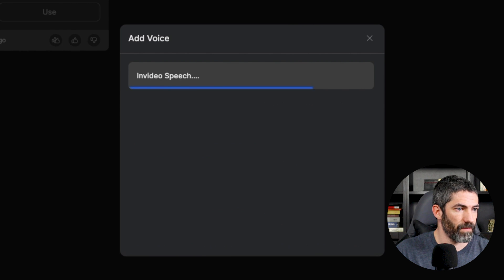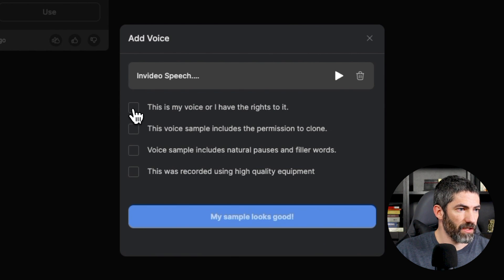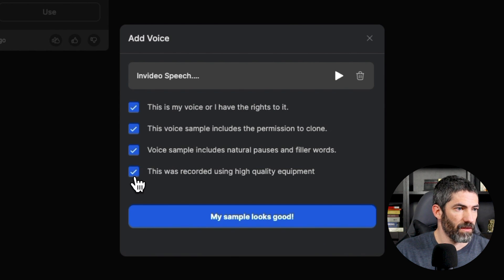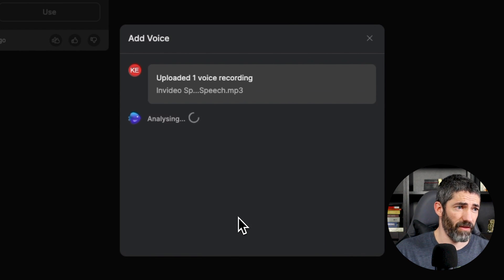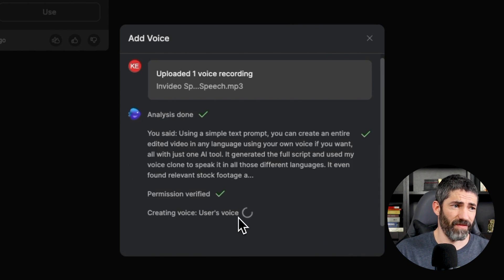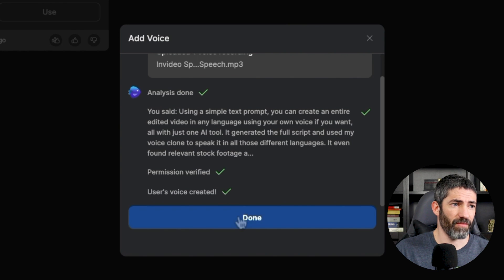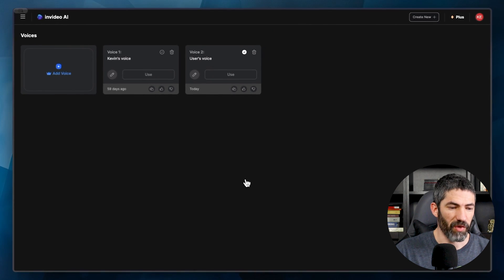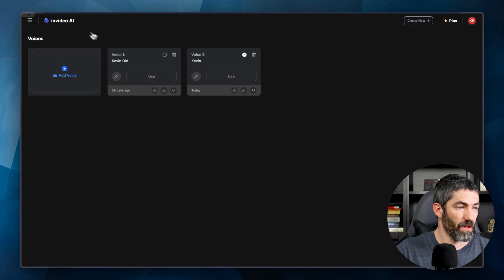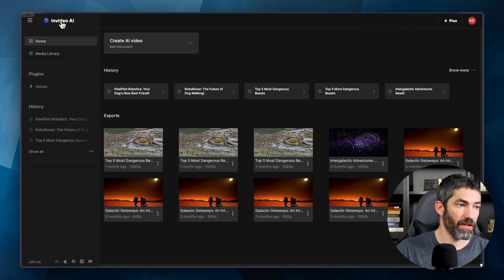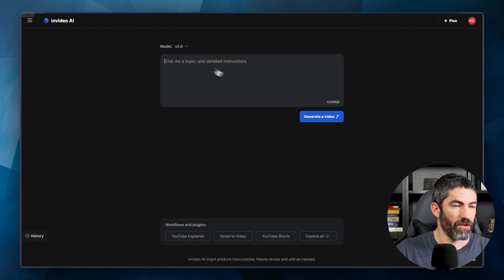But I've already got my recording, so I will just drop it in here, tick these boxes, and submit. It works really fast. In just 15 seconds, I have my voice clone. And I'm going to rename these so I know which one to use. Now I'll come back to the prompt box.